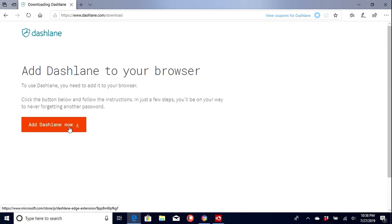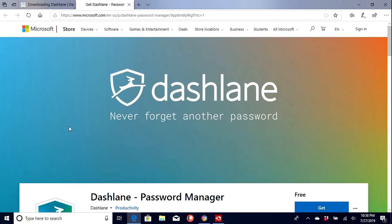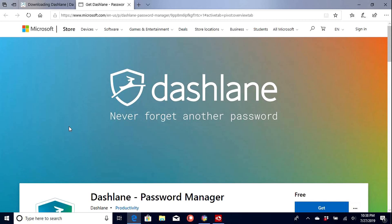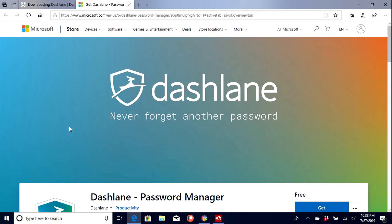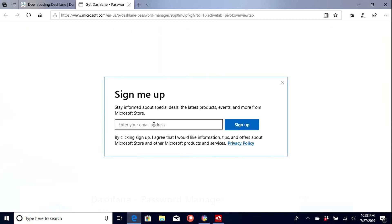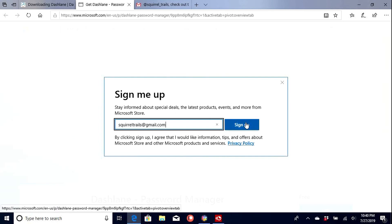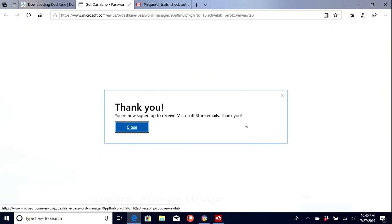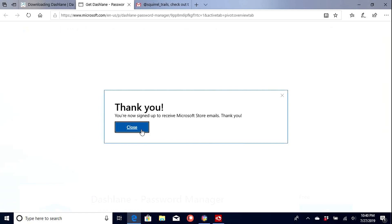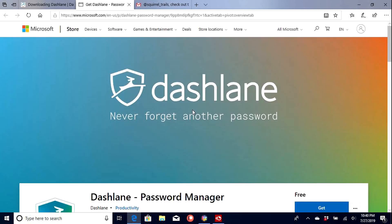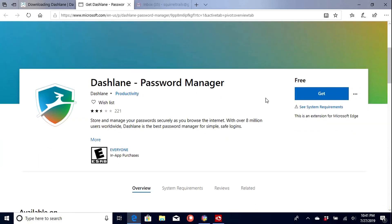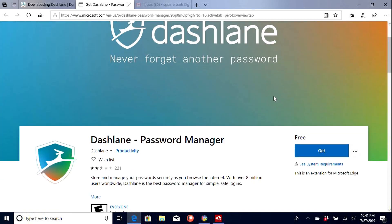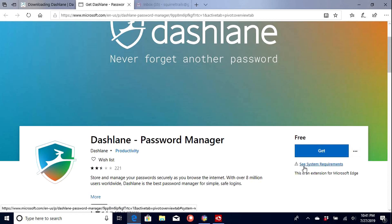So add Dashlane now. So let's go ahead and sign up. So we got our email here. Just go ahead and sign in. Your new sign up. So here we go. Let's go ahead and see System Requirements.